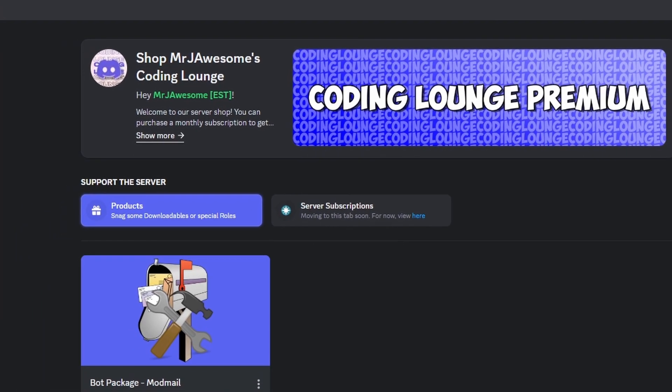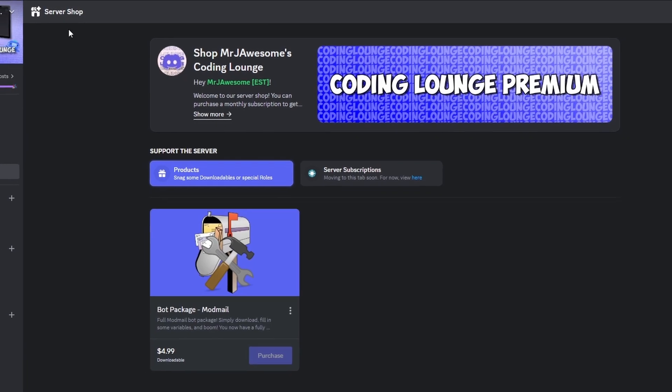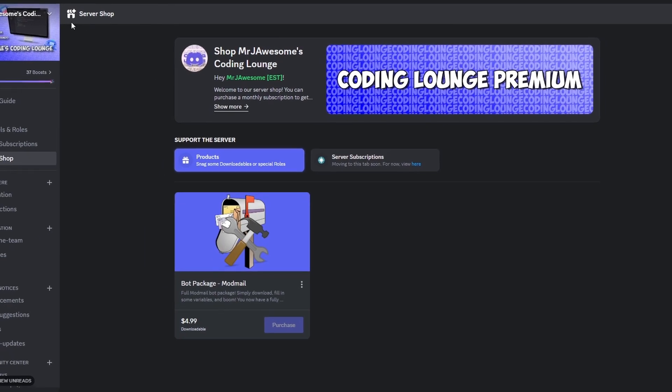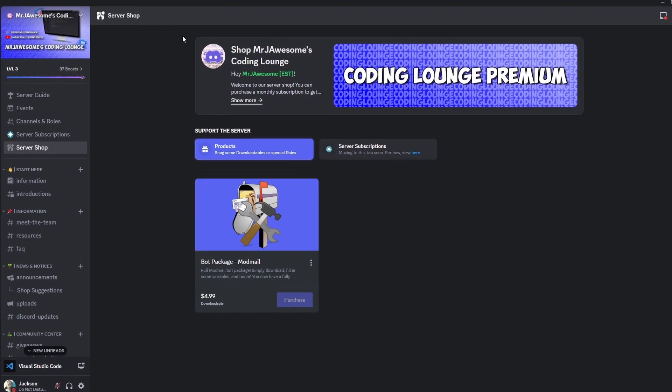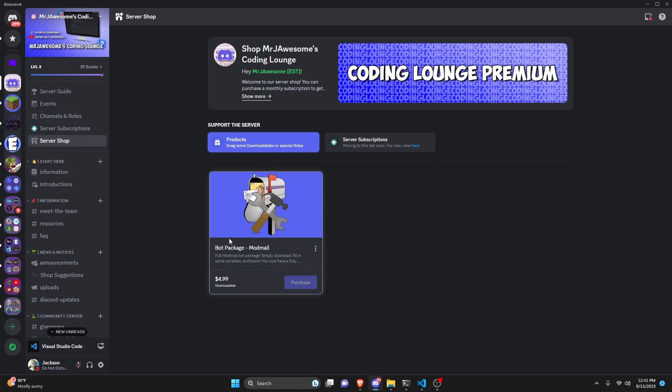Before we start with the code I would like to say that I have introduced a brand new server shop to the discord server. If you're interested in this go ahead and join the server and view the server shop here.